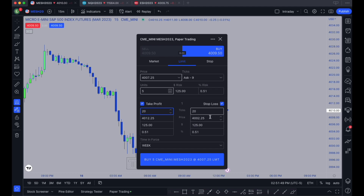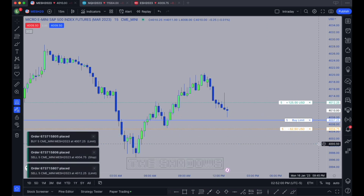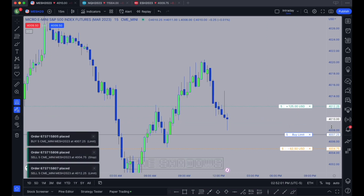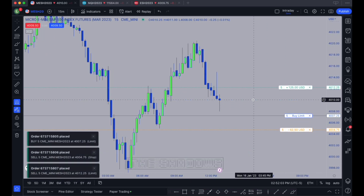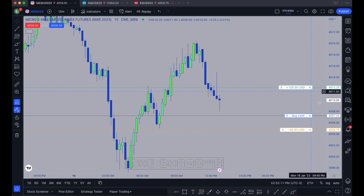Let's say you wanted to get out at 20 ticks in profit and risk 10 ticks — I don't recommend this ratio, but you would put 10 and 20. With price at 5 you'd click to place the order. Now you can see three orders placed. The market is closed so they won't execute, but you have a buy limit entry, a sell limit for take profit showing the dollar amount you'd make, and a stop loss showing how much you'd lose.